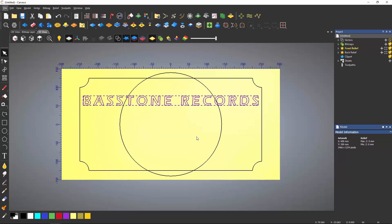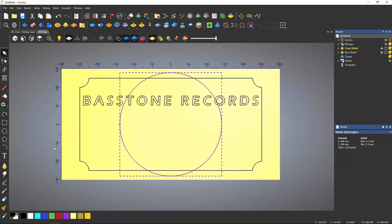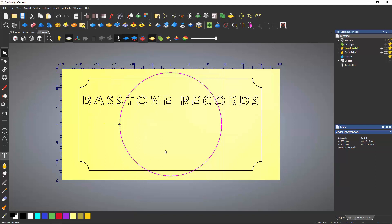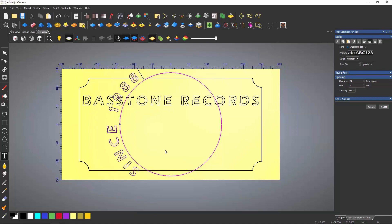You can also create text that wraps around a curve. There are two ways to do this. Either select the curve that you want to wrap around and create text. This will automatically wrap around it. Or you can create the text and then select a curve from the On a Curve dropdown.